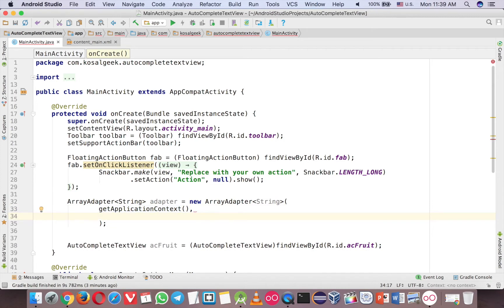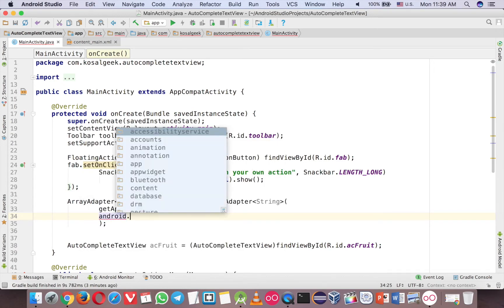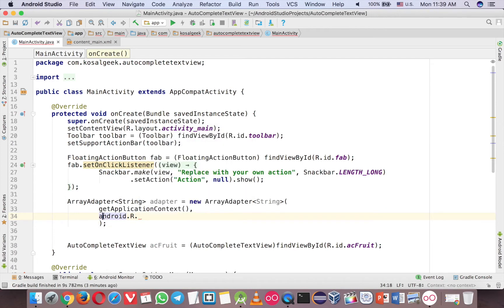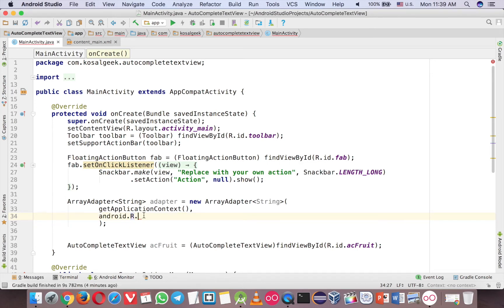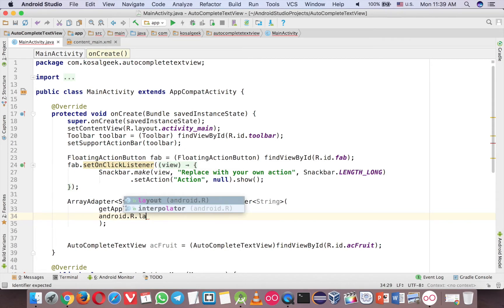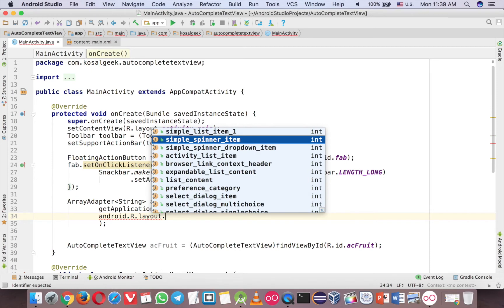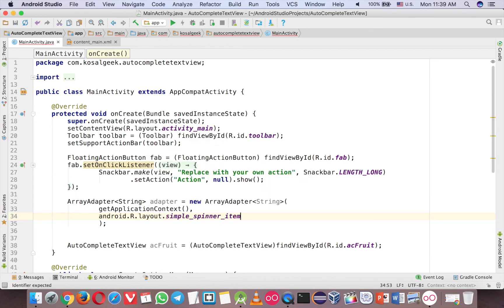So you can use a built-in layout or you can create a layout by yourself. So let me try the built-in one. So the built-in layout have to start with android.R. And this one notify that this from the built-in from the library itself. And now library, and then you can use simple spinner item.